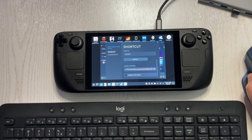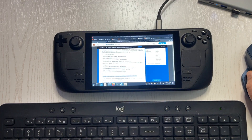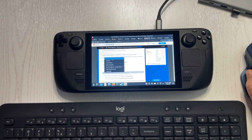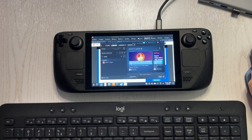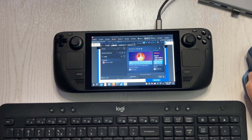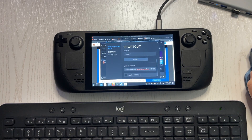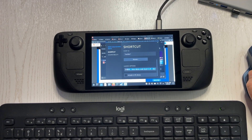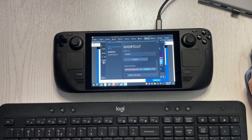Go back to Reddit and copy the additional line we need to append. Go back to Steam and paste that line into the Launch Options field. This is the append we've done — that's it.